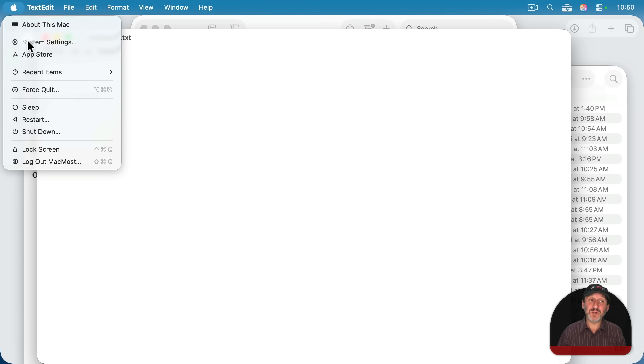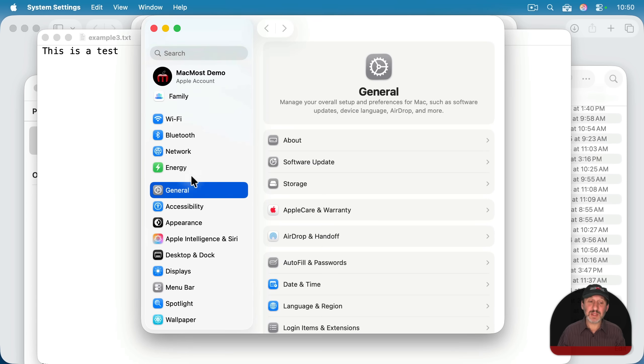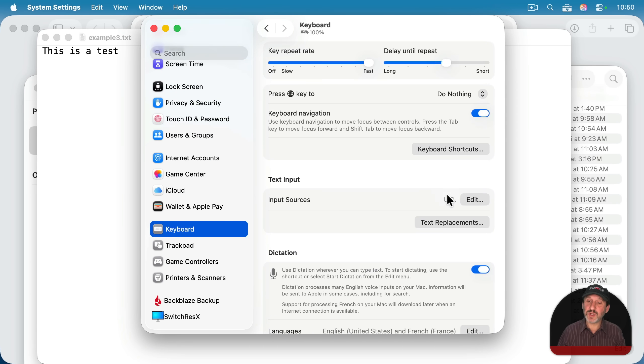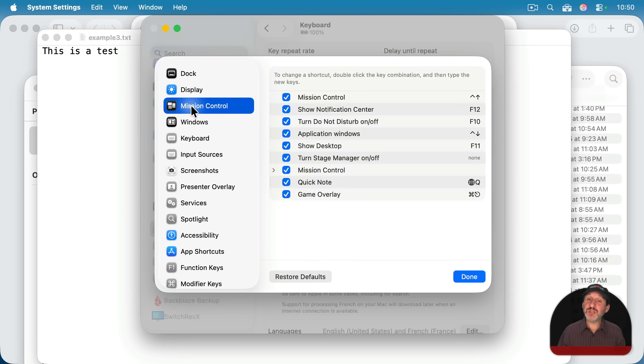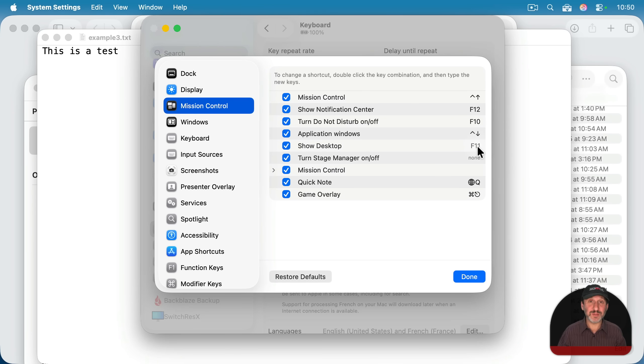This is customizable. So check in system settings under keyboard and then look in keyboard shortcuts under mission control here. And there's show desktop. You can make sure it's turned on and you can change it from F11 to something else.